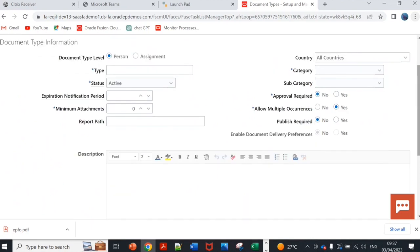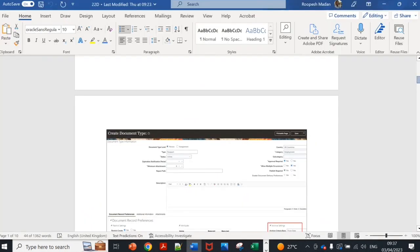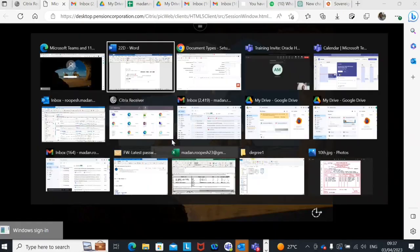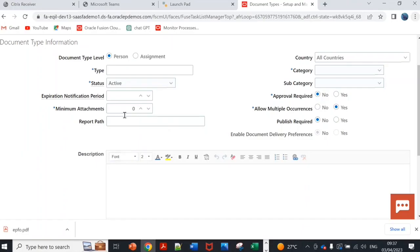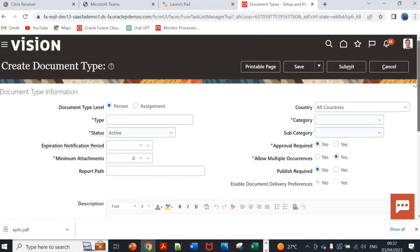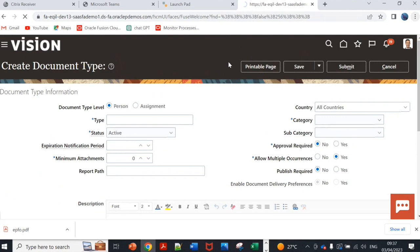This is the feature which Oracle has given. The process which you'll have to run is Archive Documents of Record. If you only enable the archive settings and if you don't run them, those will not be archived. If I now go to schedule processes just to show you.